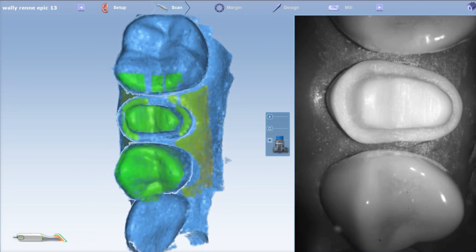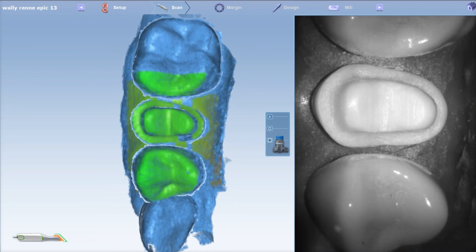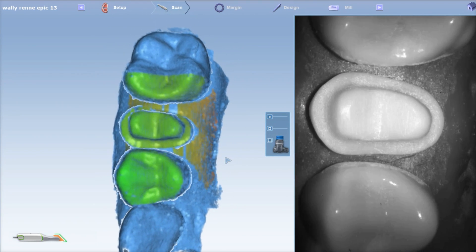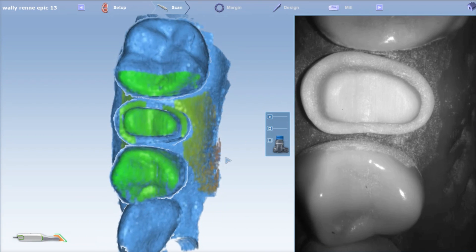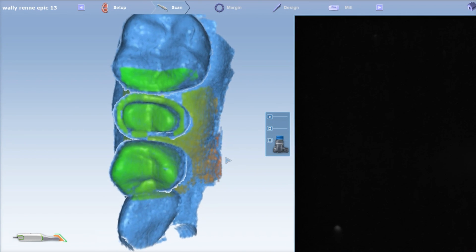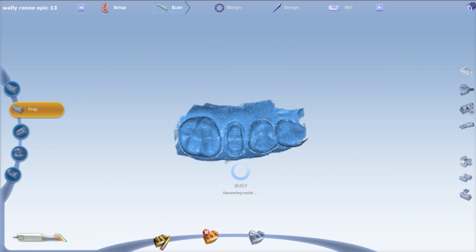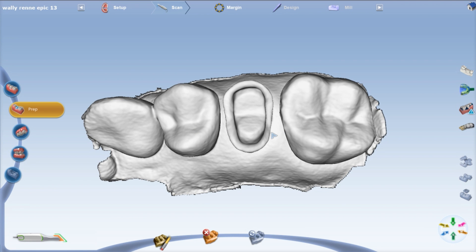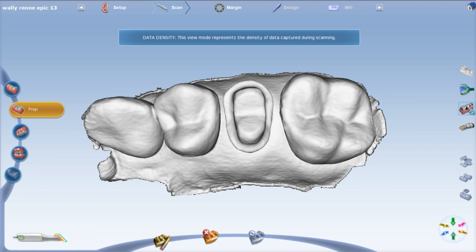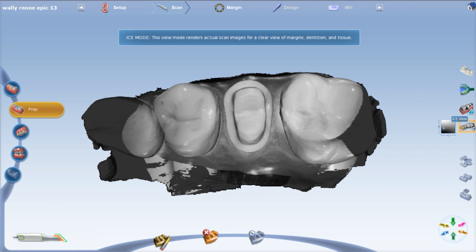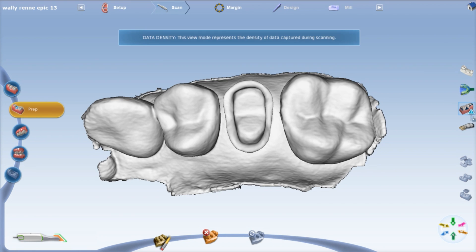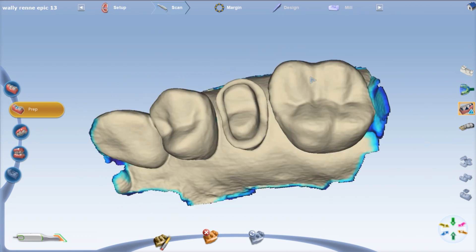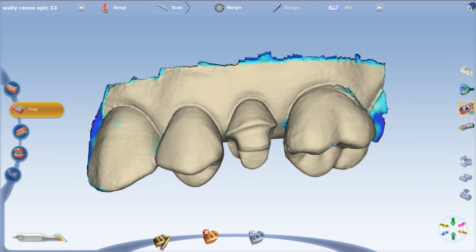Alright, so that should be about it for the final impression. One last little roll to get the interproximals. It took about a minute. So rotate the model around, be critical, make sure there's no funky things on your preparation. Highlight your low data with your data density view and look for blue spots on your prep and stuff like that. We're okay.